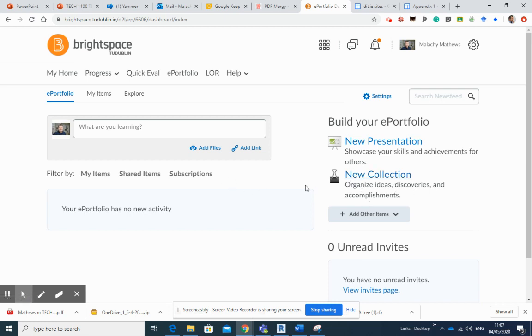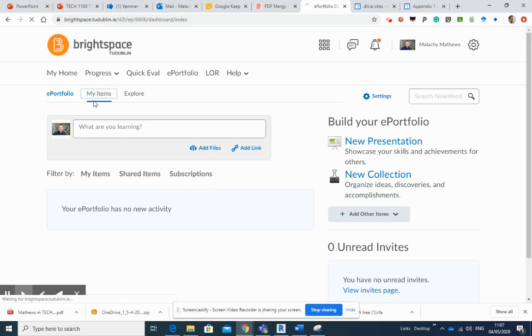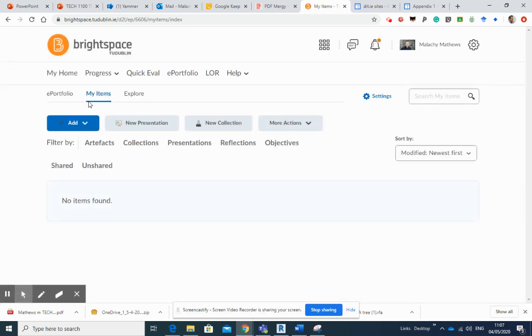This will make sense to you when I explain it. Popping from my e-portfolio into my items tab here. Now, the my items tab—no items found. So what you need to think of the my items as being is this is the storage area.